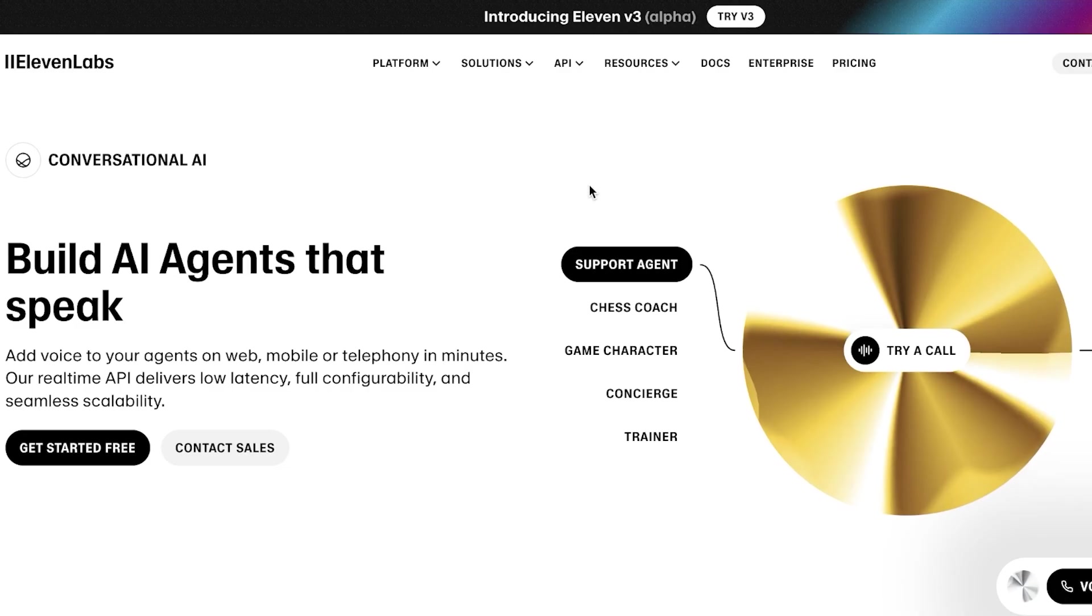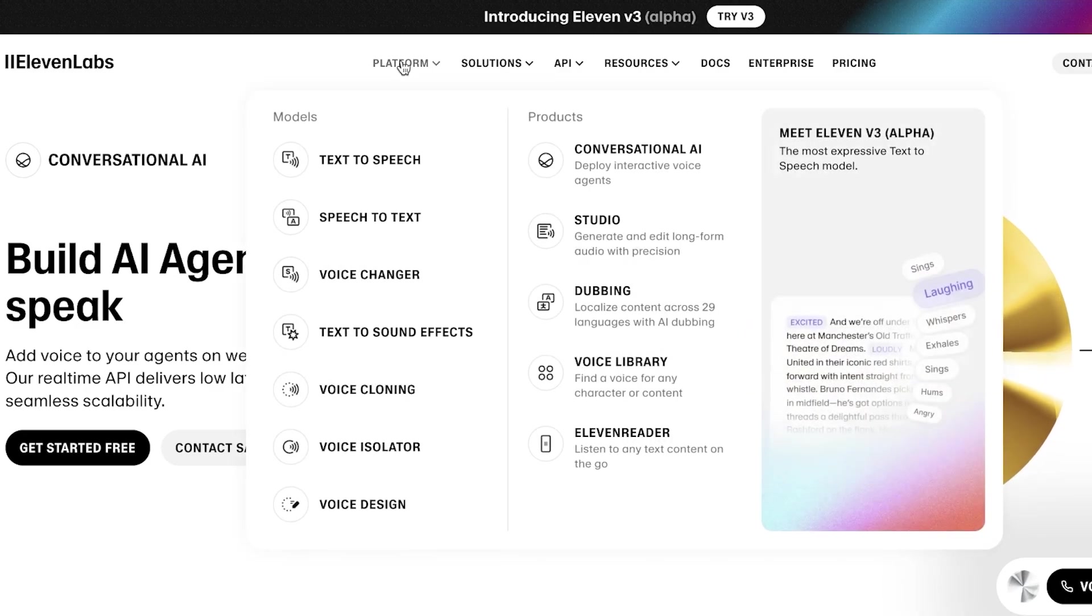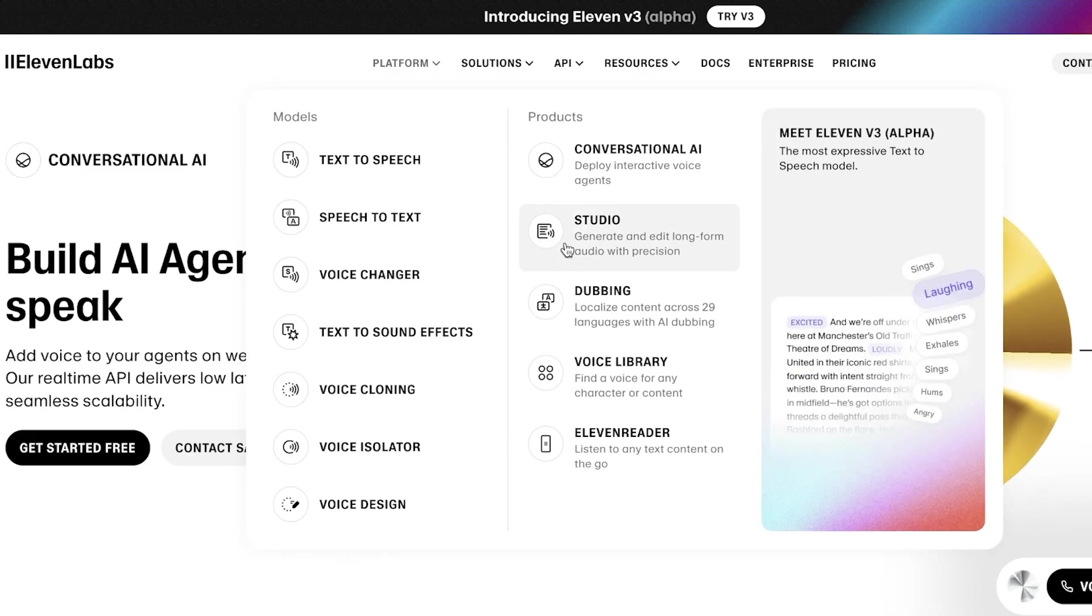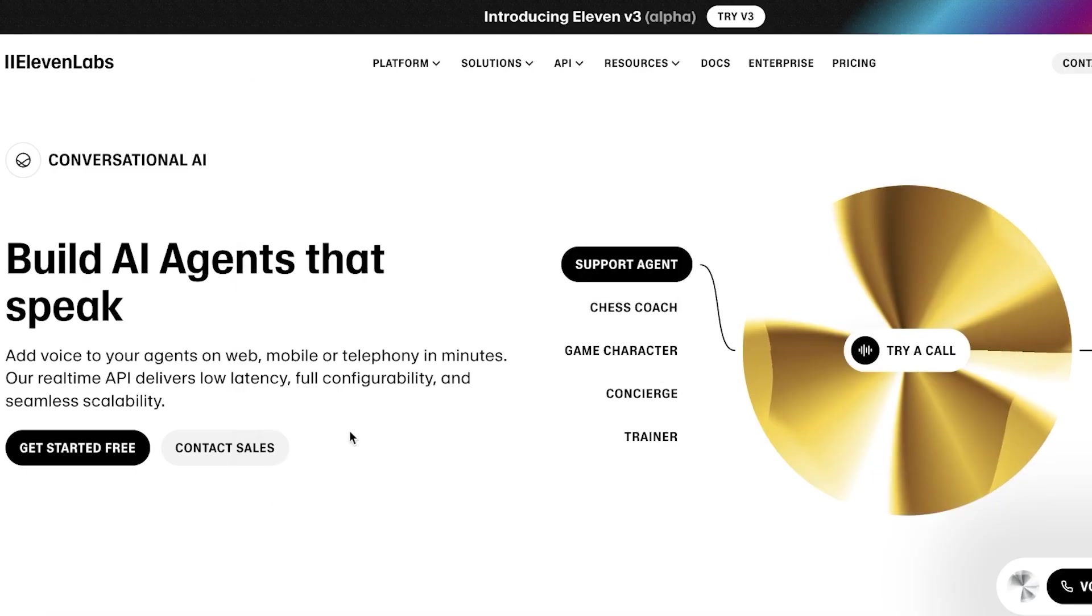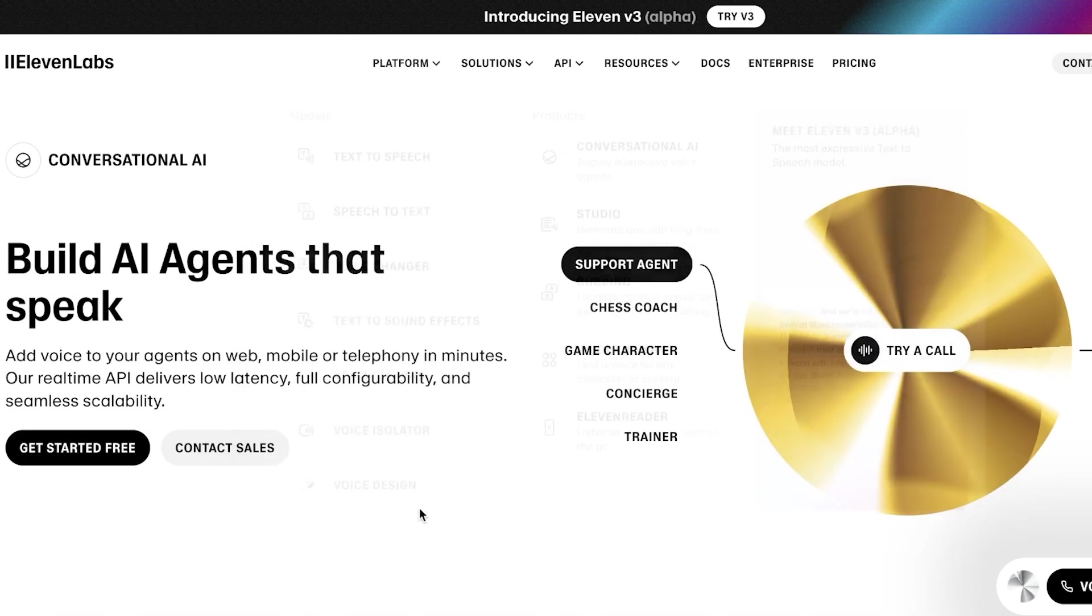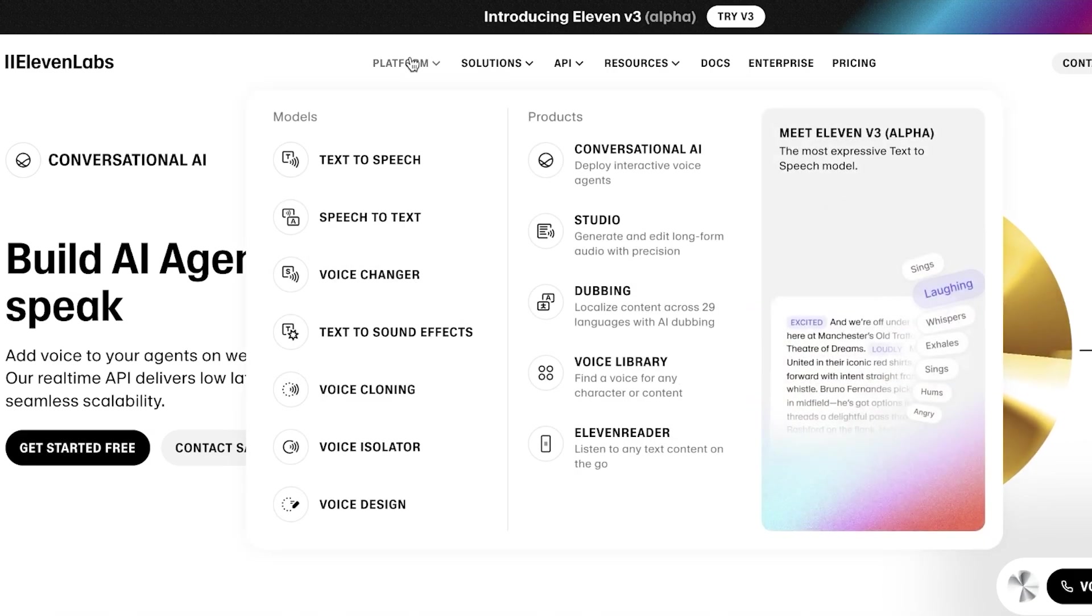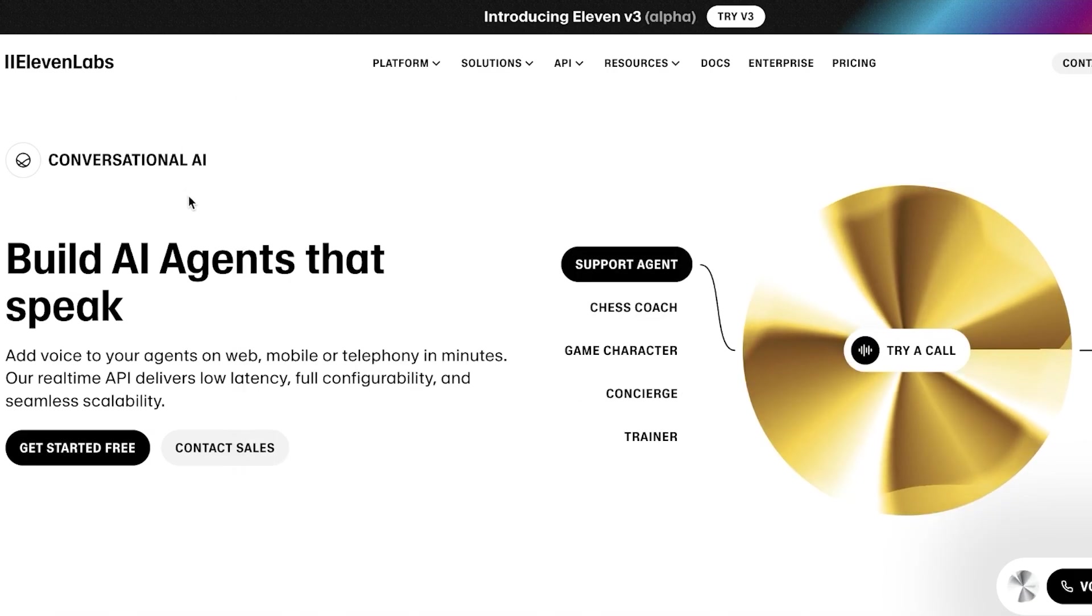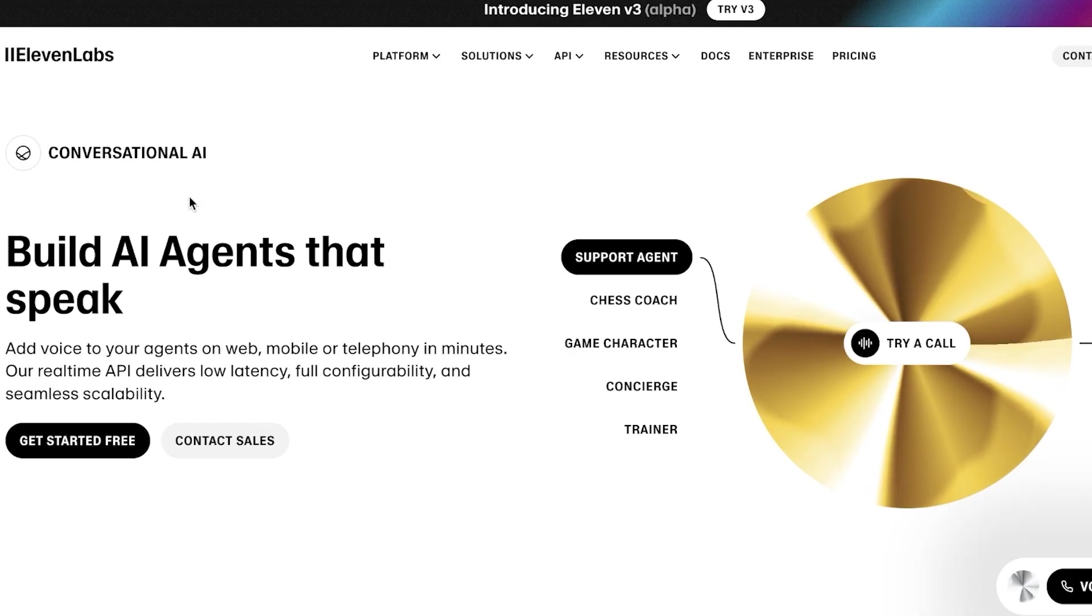11 Labs is an AI-based platform that has several different solutions including a studio to edit long-form audio with precision, dubbing, voice libraries, and 11 Reader to listen to any text content on the go. They have several different models that are being used to produce these amazing products. So let's take a look at Conversational AI on 11 Labs.